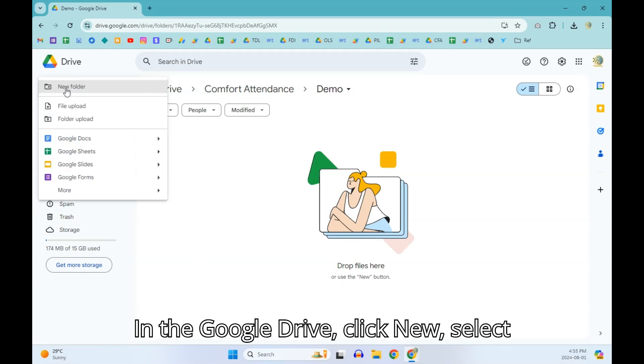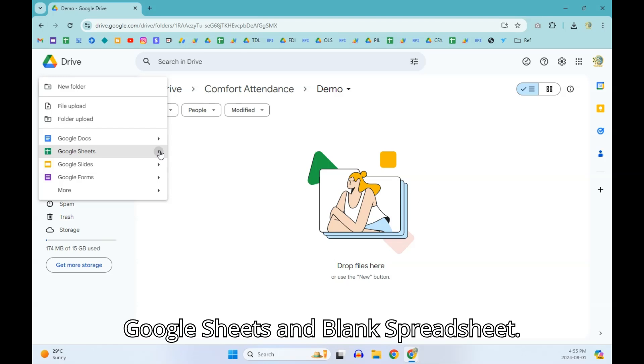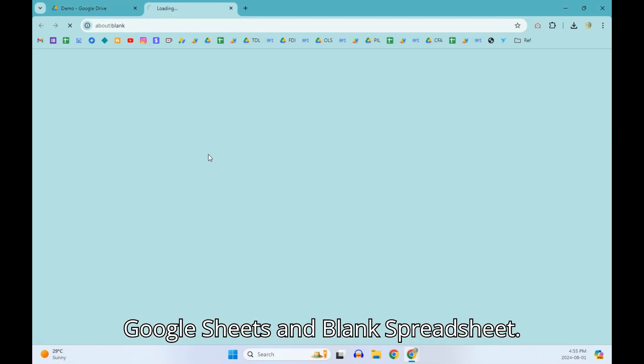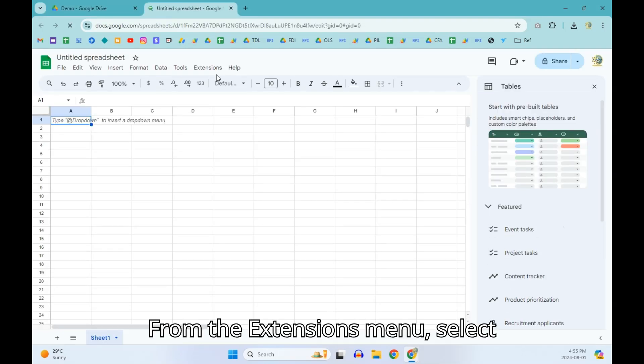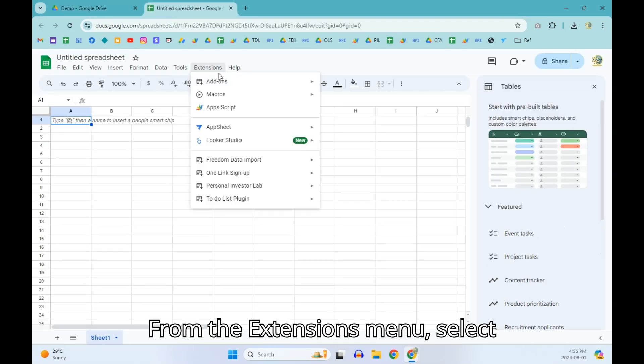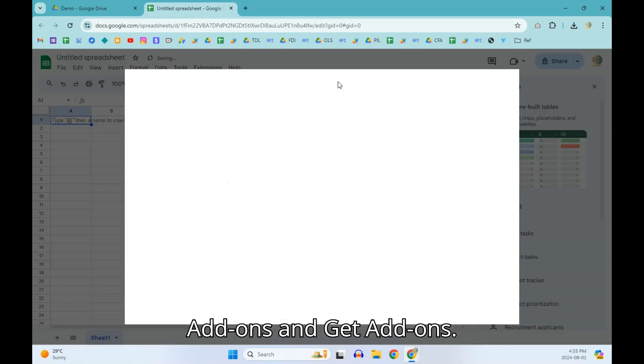In the Google Drive, click New, select Google Sheets and Blank Spreadsheet. From the Extensions menu, select Add-ons and Get Add-ons.